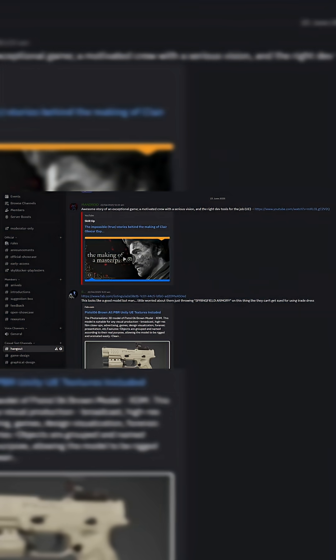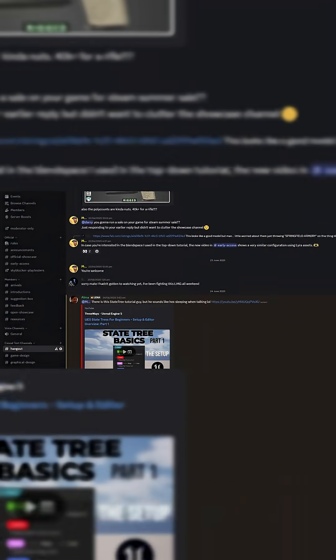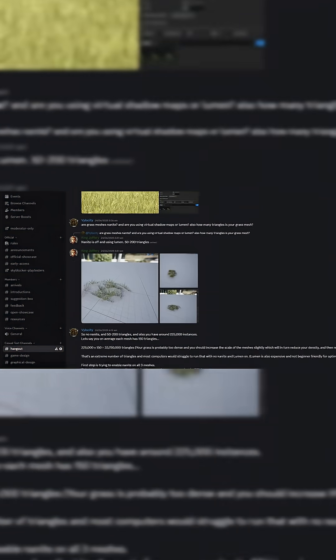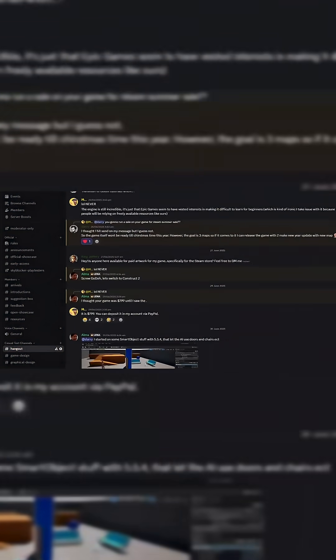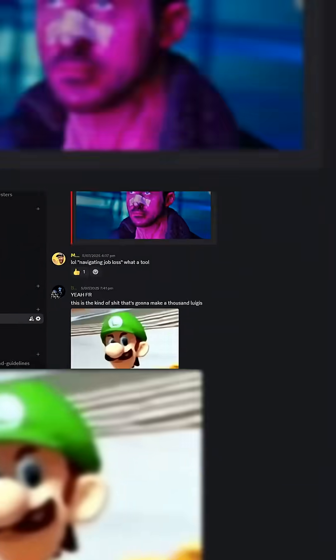If you'd like to jump on board, the invite link is in the description and in the pinned comment. But without further ado, let's take a look at these assets.